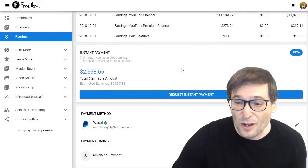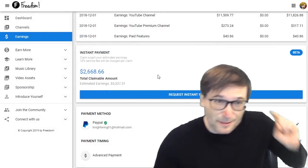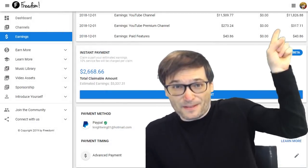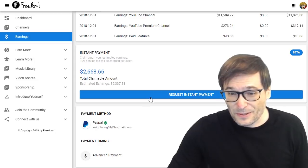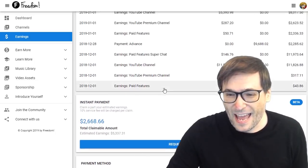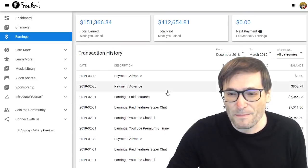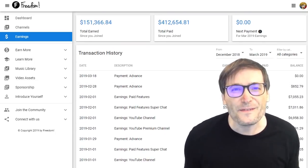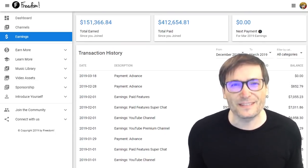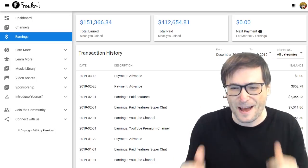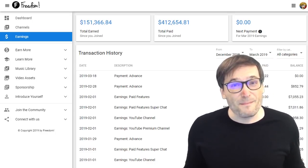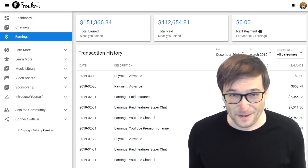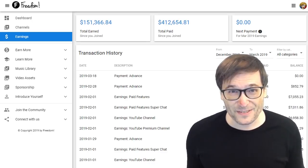To learn all the details about instant payments, click that I up there where I introduce the concept. I hope you enjoy all of these new features that we are building for you, Freedom Family. We are going to make more improvements to your Freedom Dashboard soon.